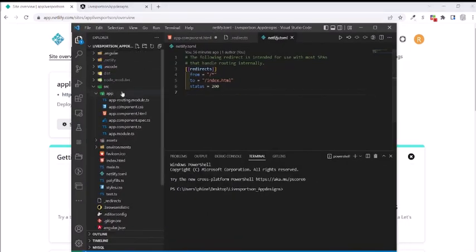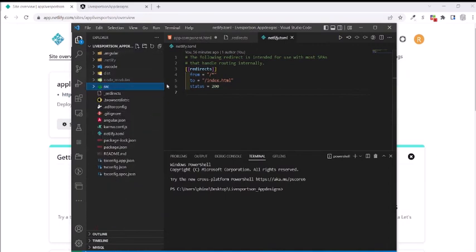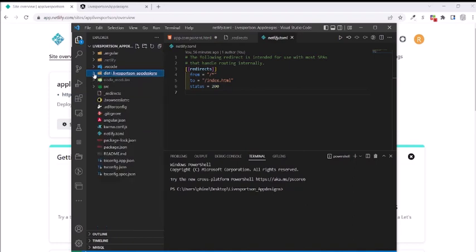After starting the project, I did ng build, which builds the dist folder. Not knowing, I was using this folder only as the publish directory in Netlify.